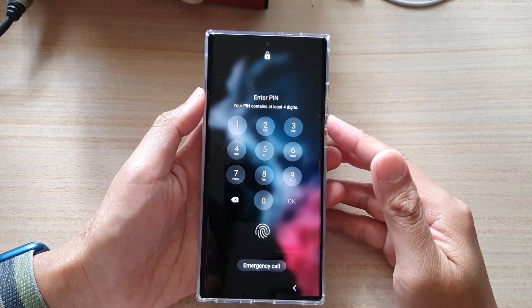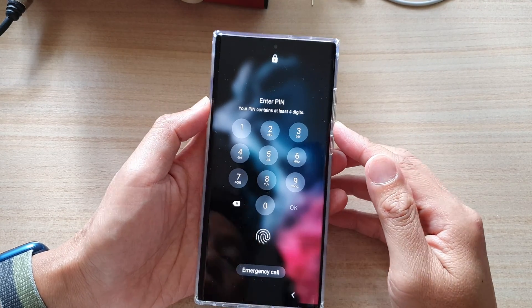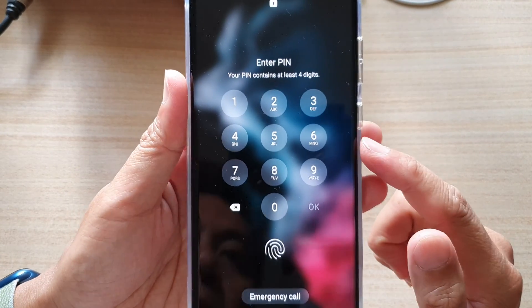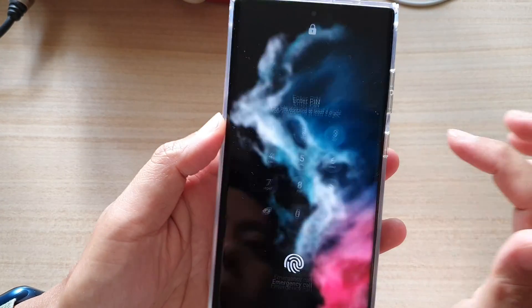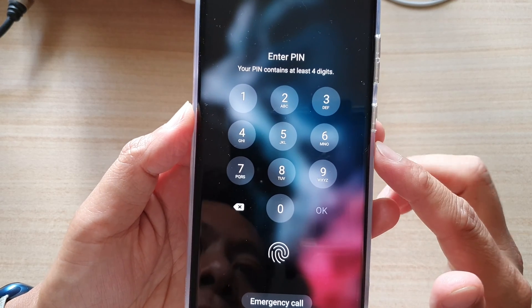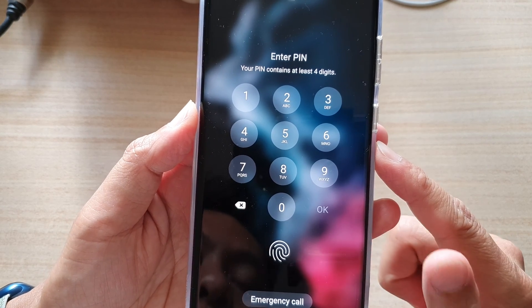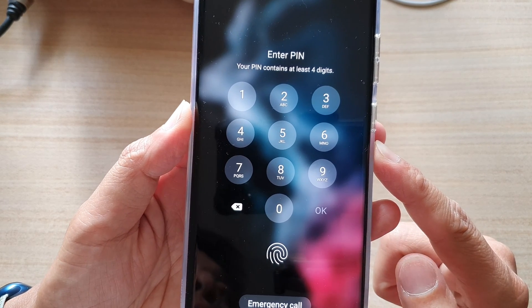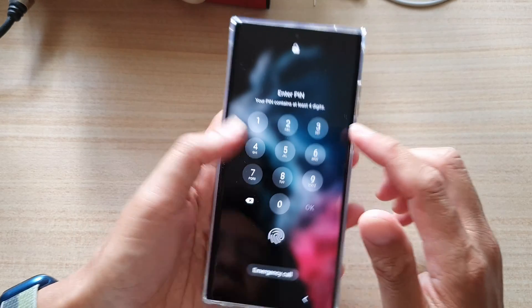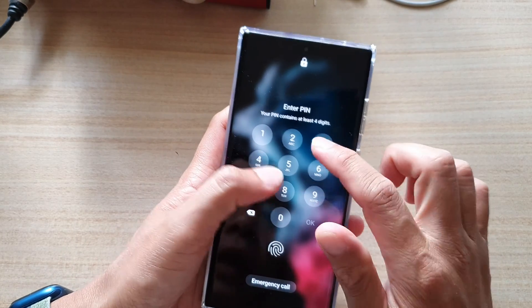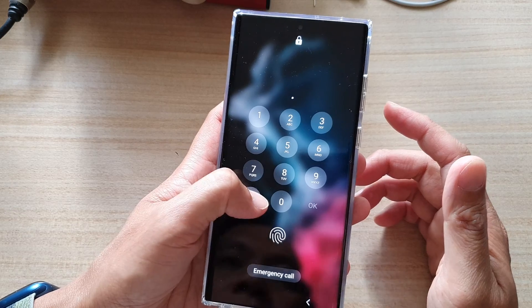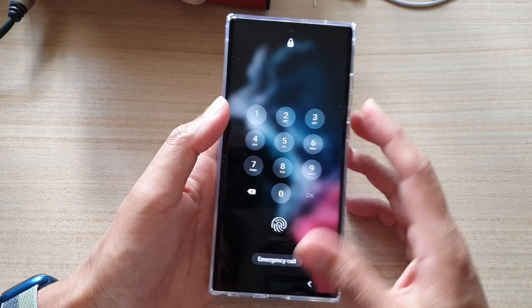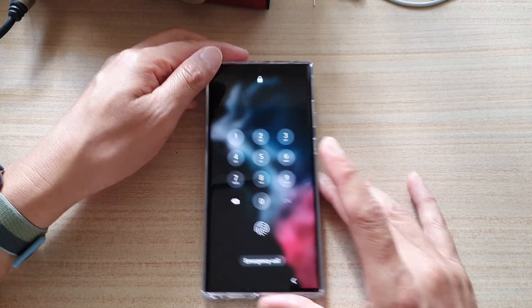In this video we're going to take a look at how you can unlock or reset a forgotten password without losing data on the Samsung Galaxy S22 series. If you have accidentally set a new password and can't remember it, here is how you can unlock it without losing any of the data.